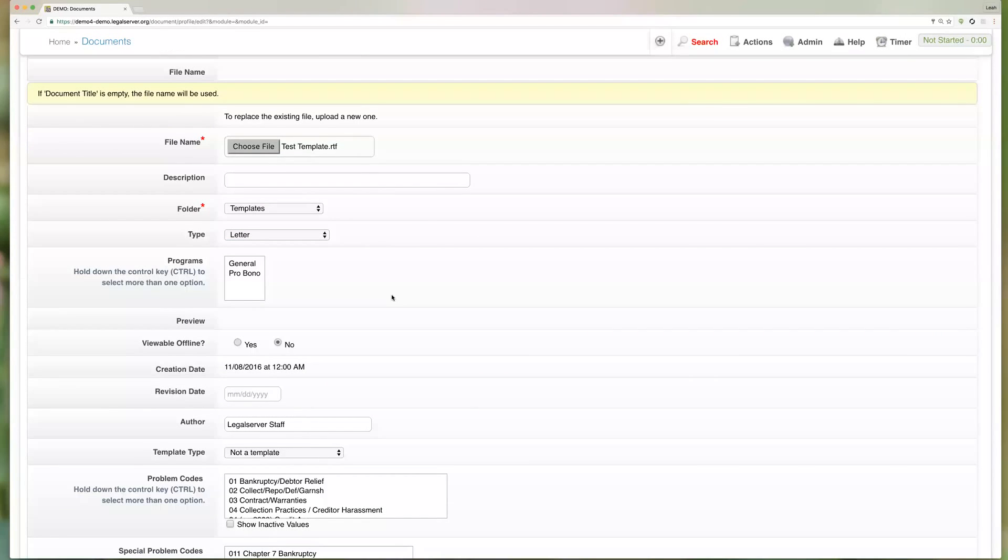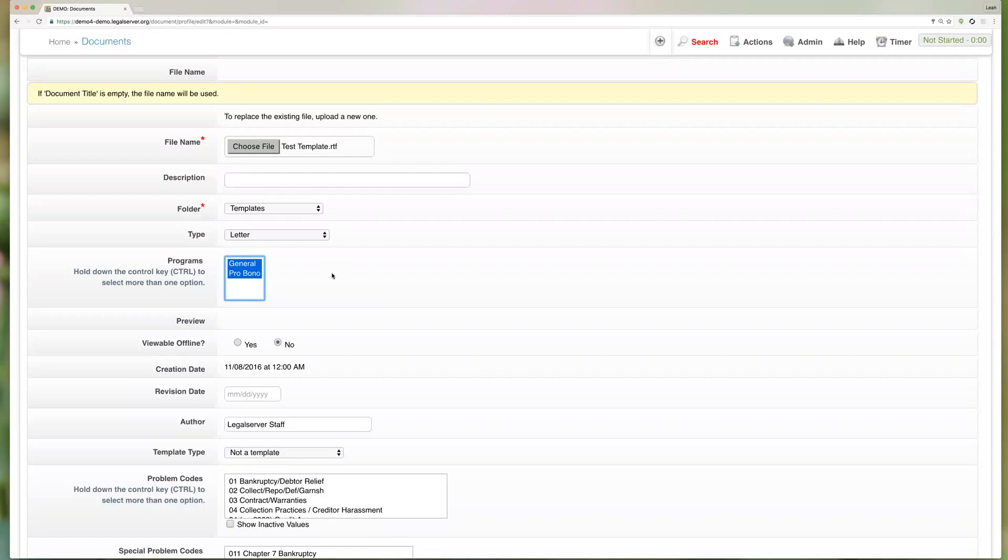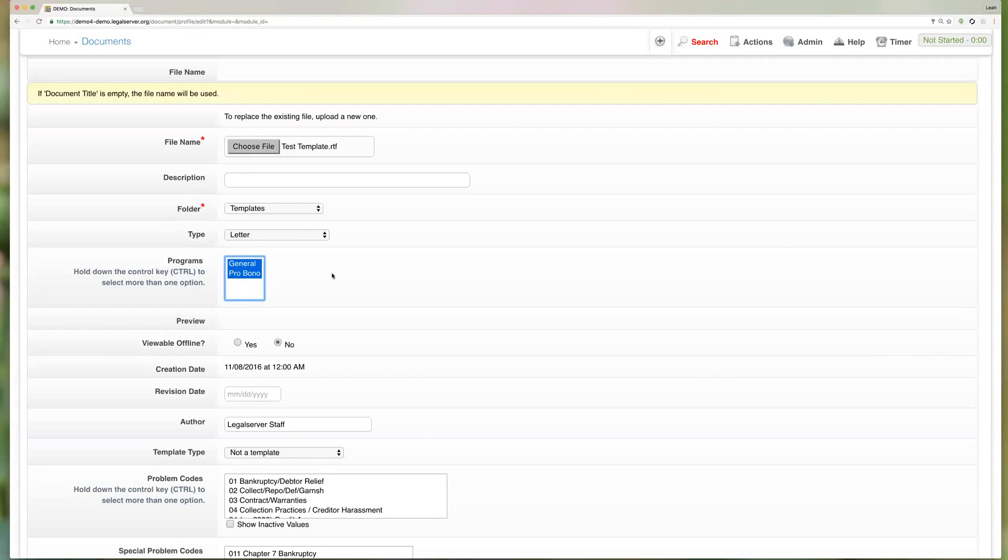The program is actually very important. This is going to determine what cases this particular template shows up for by default. So if this was just a template related to cases in the pro bono program I would just select pro bono. If I were working on a case in the general program, this particular template would not show up by default. So for today we're going to choose both just to make sure that it shows up on the test case that we choose.